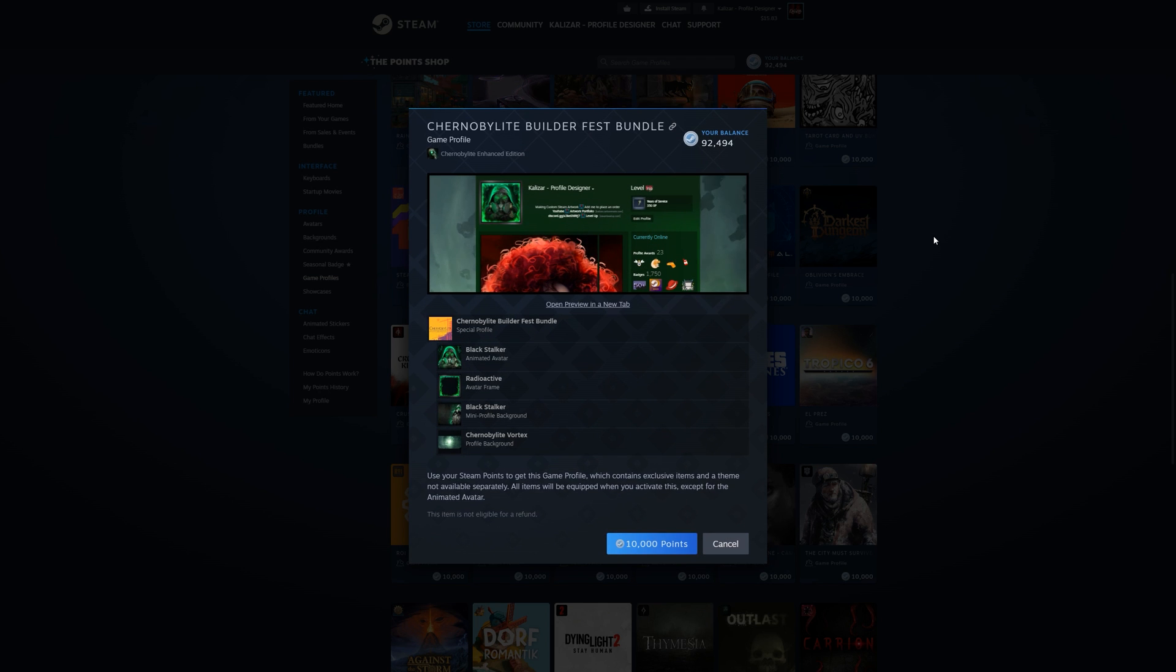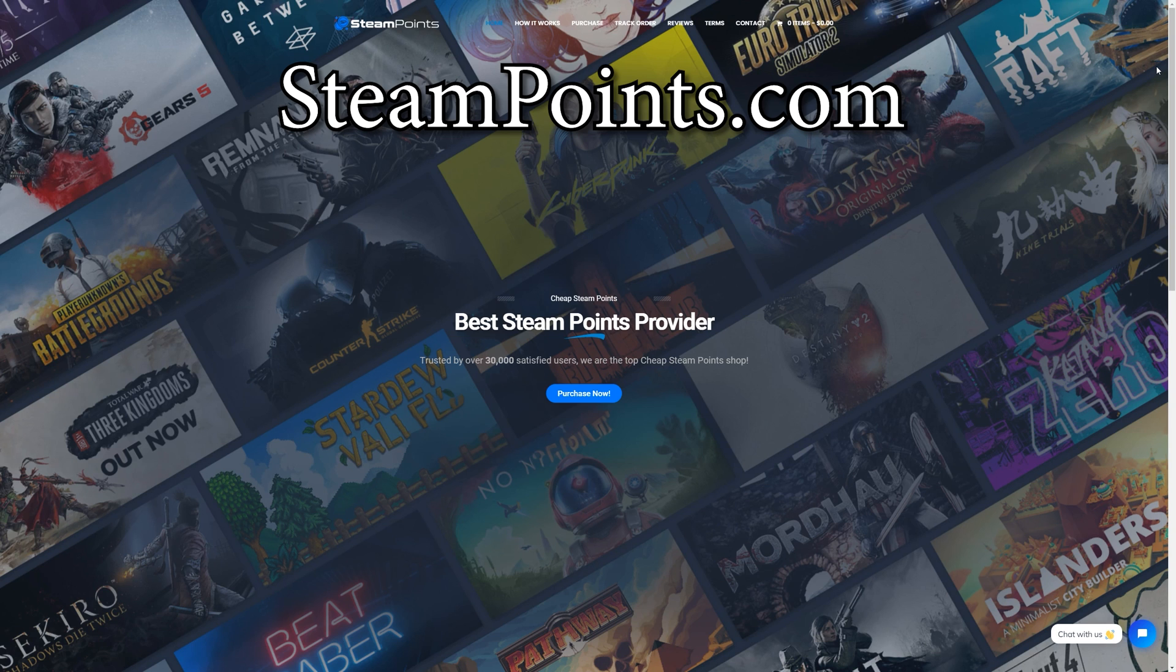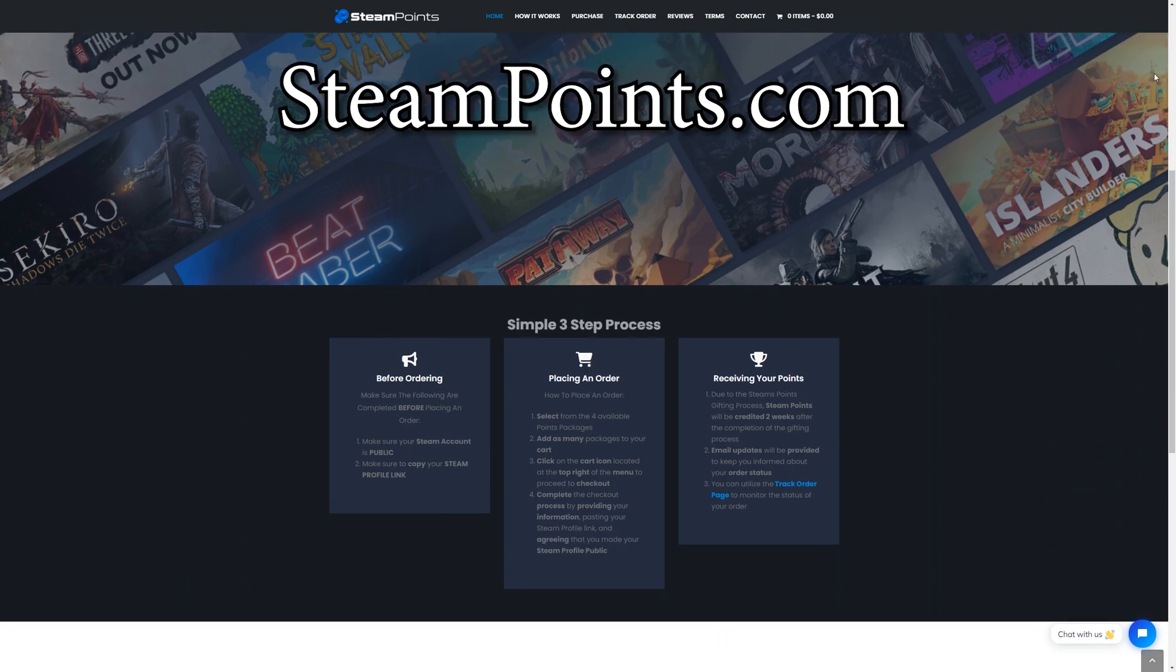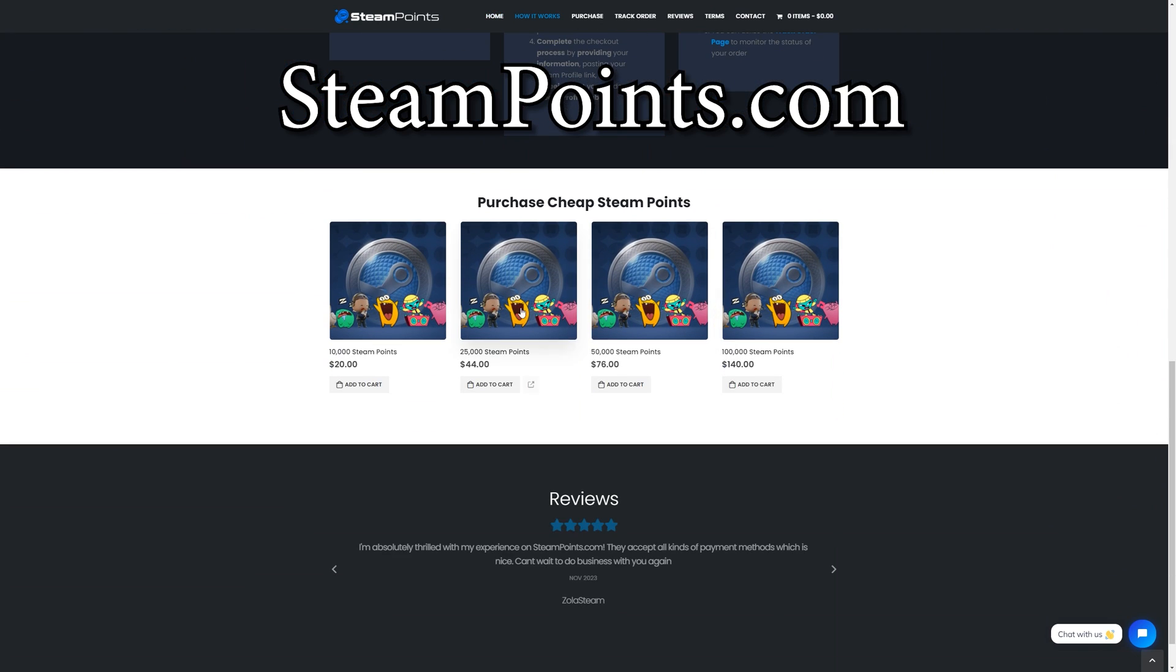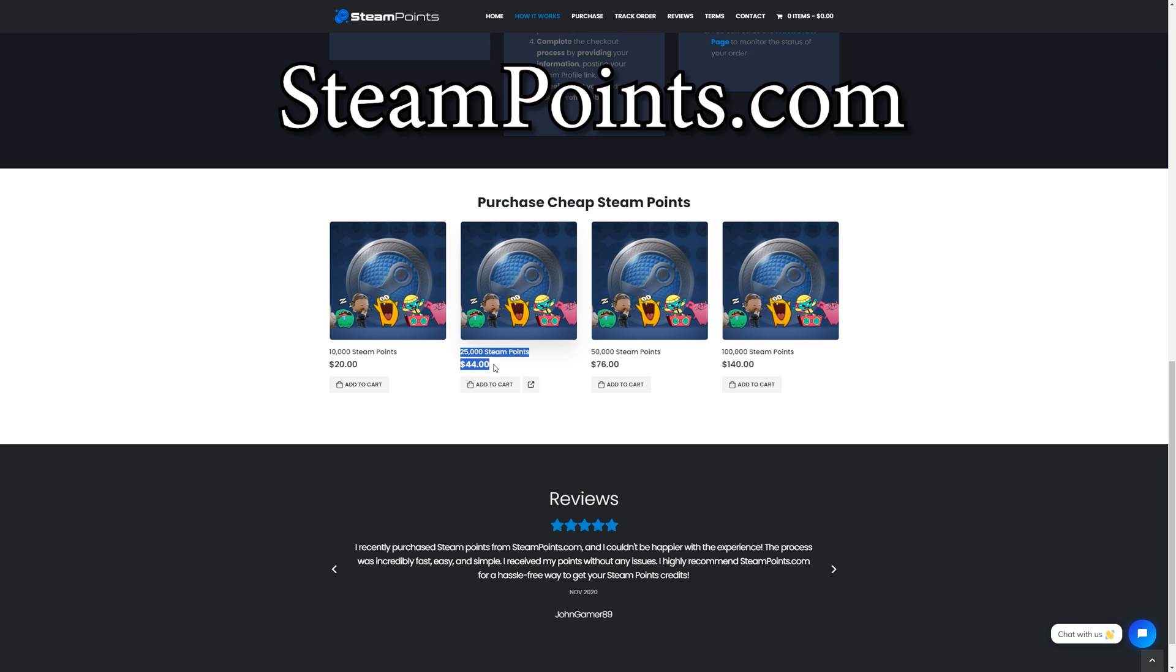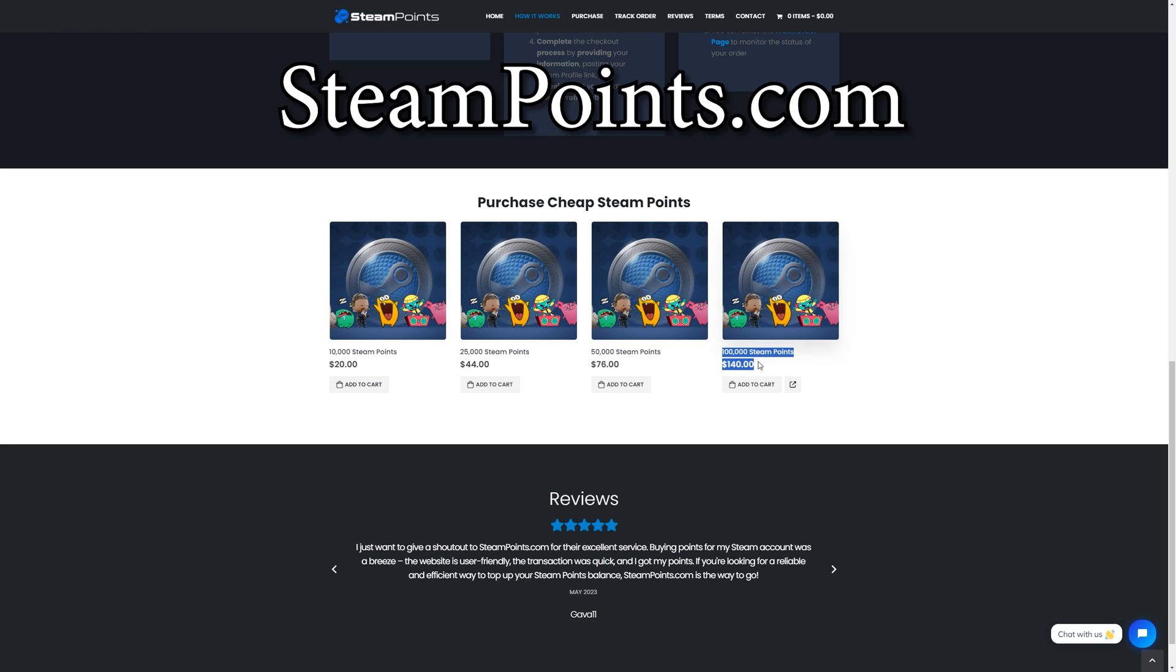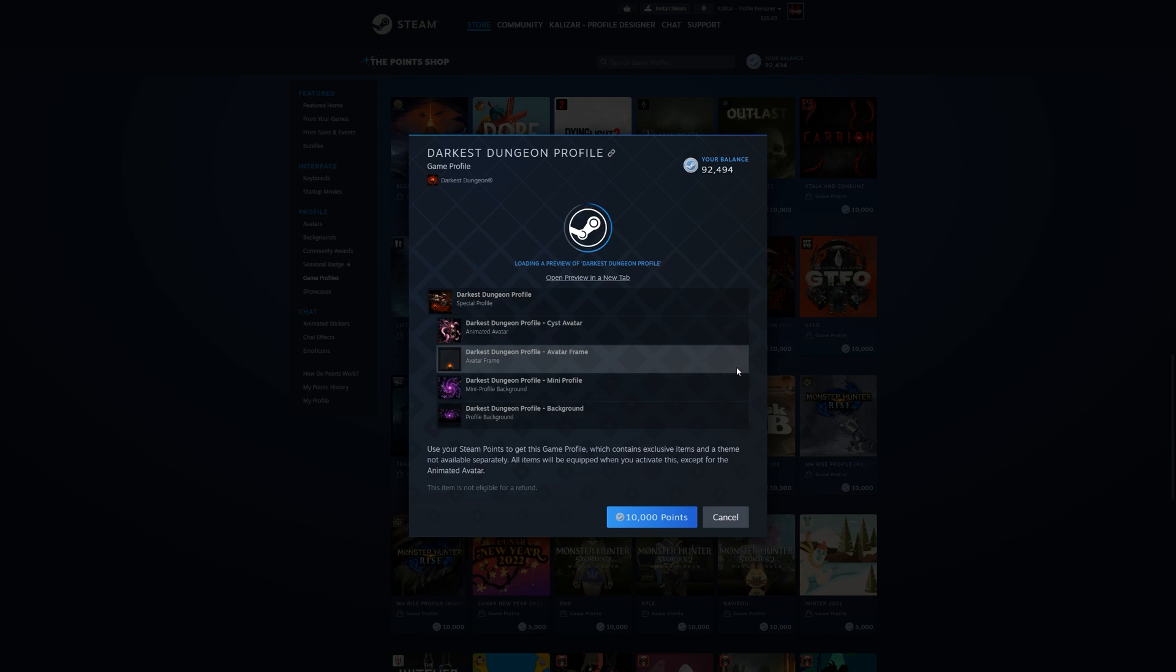If you don't have enough points to buy one of these themes, feel free to check out the website steampoints.com. I've used them personally in the past and you can get points for actually pretty cheap and pretty quick. So I'll have them linked down below in the description.